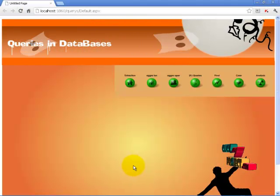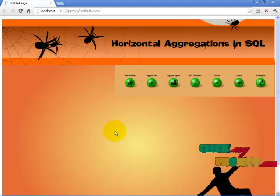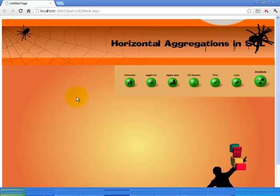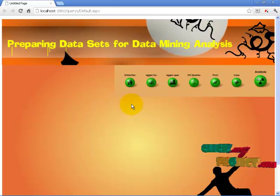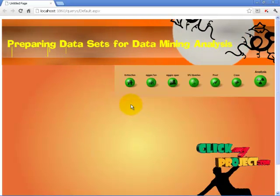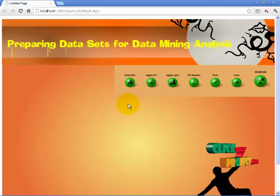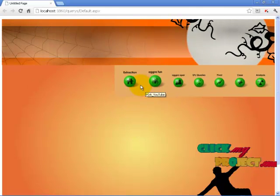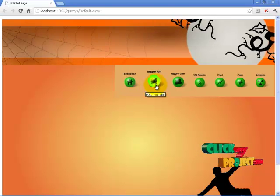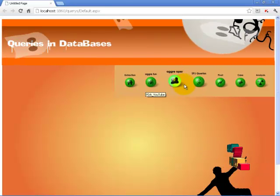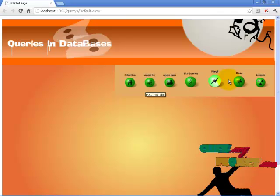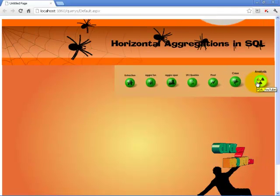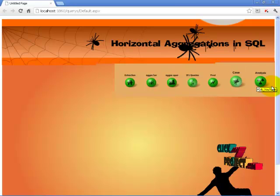Let us see a small demo. This is our project — horizontal aggregation SQL — and this is our homepage. We have developed it in VB.NET. The modules are: dataset extraction, aggregate function, aggregate operations, SPJ queries, pivot queries, case queries, and the final stage is the analysis.